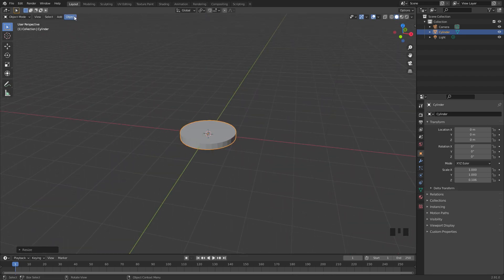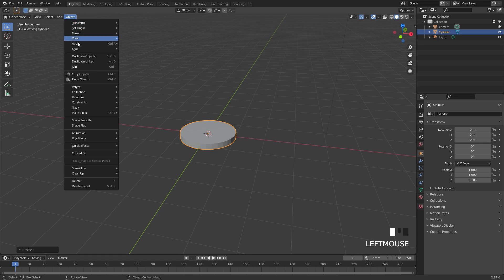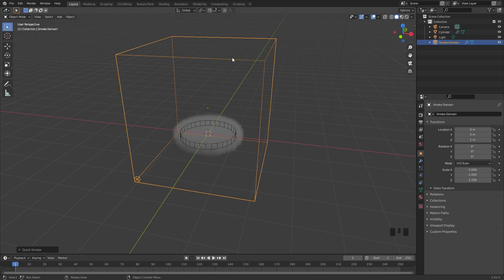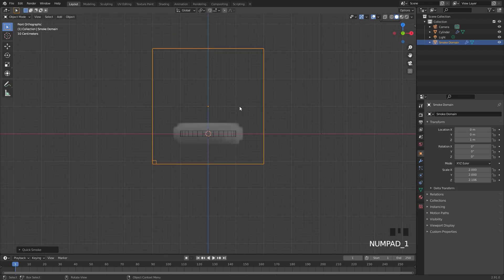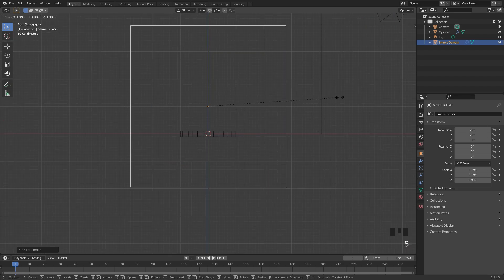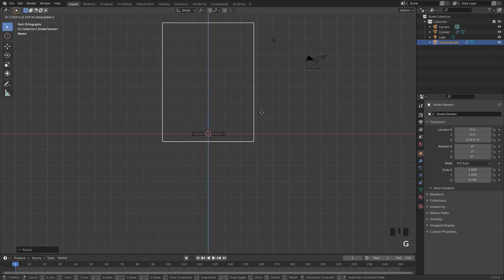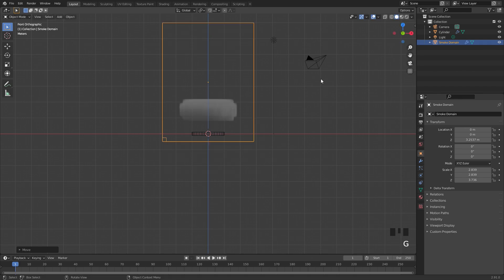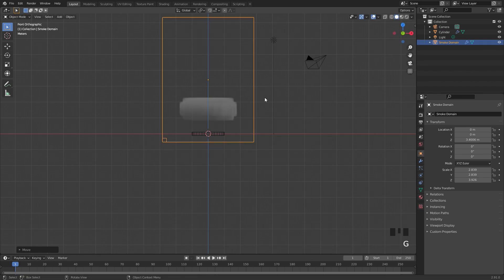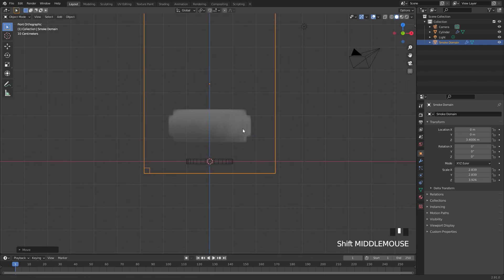From there go over to the object panel, click on Quick Effects and then Quick Smoke. This will automatically add a domain for us and we can go into front view and scale it up to the size we want. I'll scale it along the Z because I want the fire to be pretty tall.